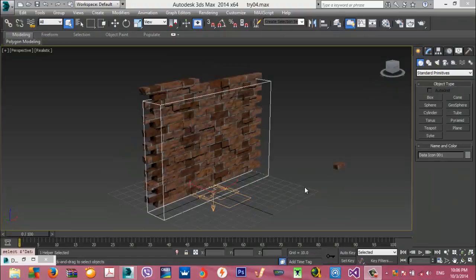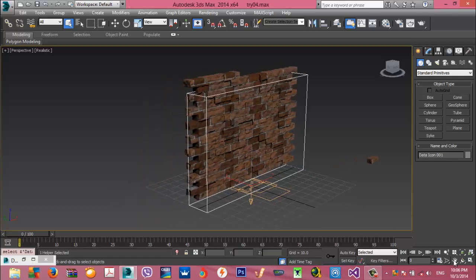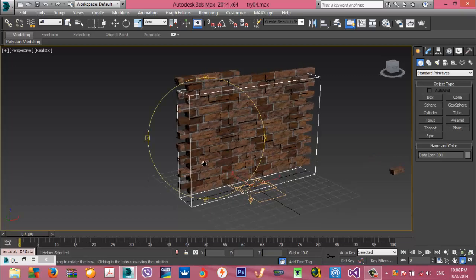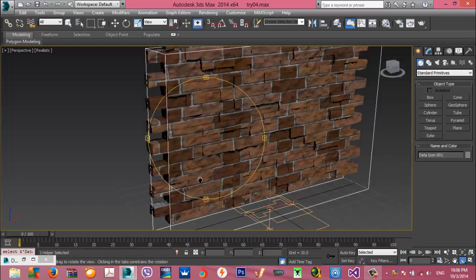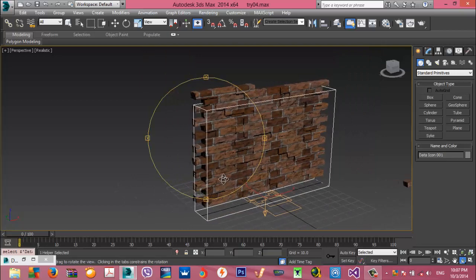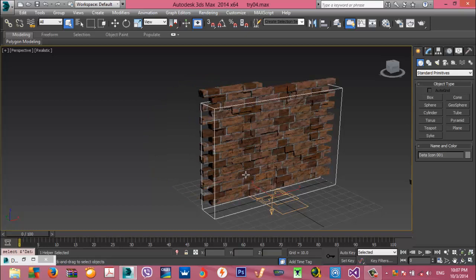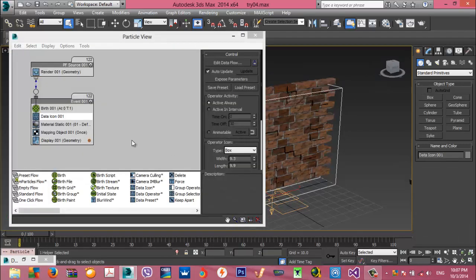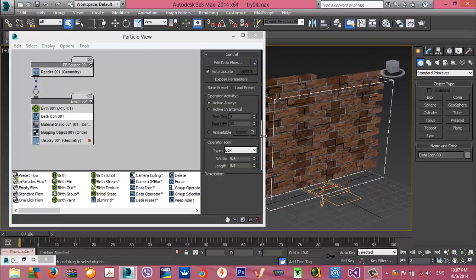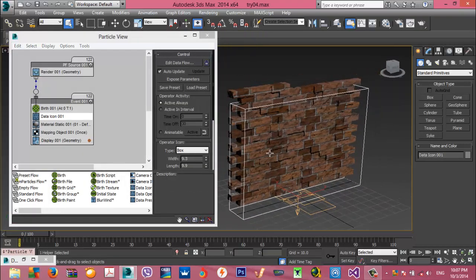Hi everybody and welcome to another tutorial by HG. This tutorial was actually a question from one of my friends who asked me for a solution, and after that I thought it was worth sharing with other people. What I have created and want to share in this tutorial is a simple wall of bricks.